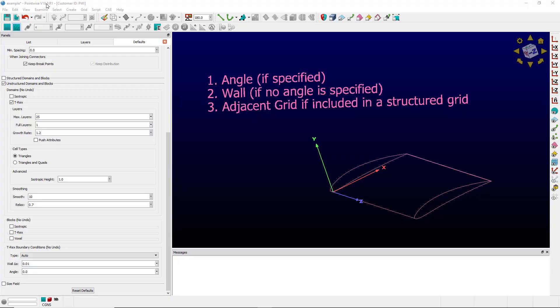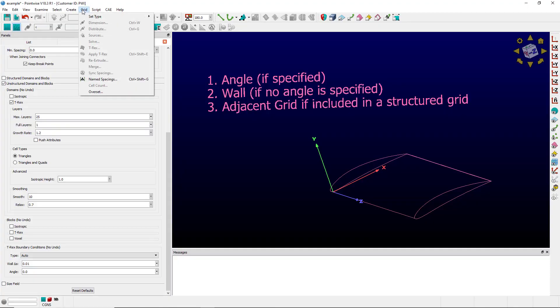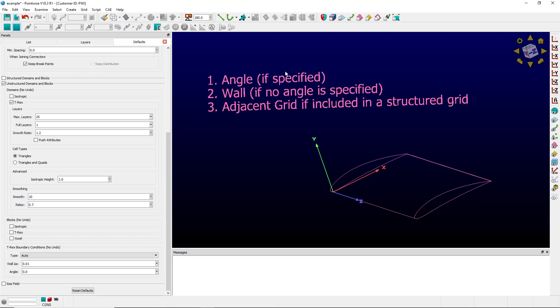The Automatic Boundary Condition is a special boundary condition that only applies to the grid apply T-Rex function. Here's how it works.